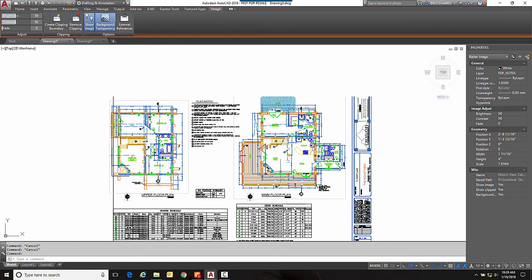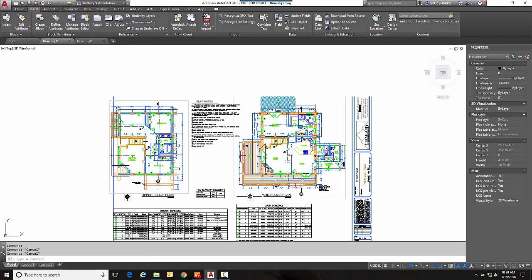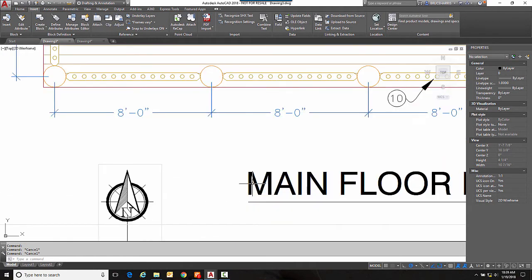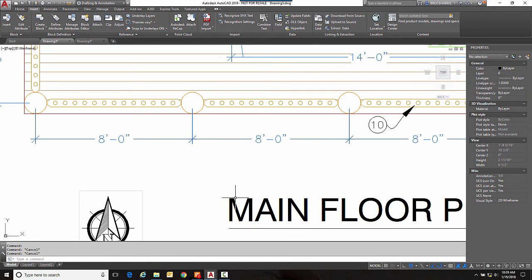Now the last thing to talk about with PDFs is scaling. Now not all PDFs are going to be created equal. Some will come in one to one so if something is 8 feet in the PDF it will come in as 8 feet. Some will come in as the scale they were printed at and others might come in at some bizarre number that makes no logical sense to any of us.